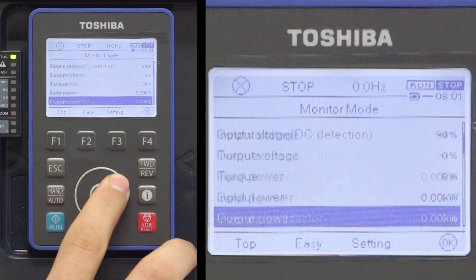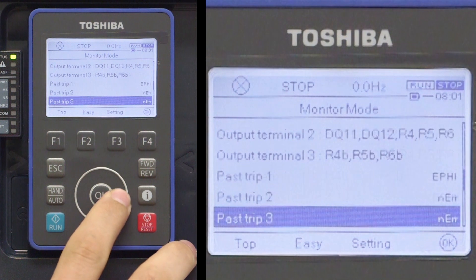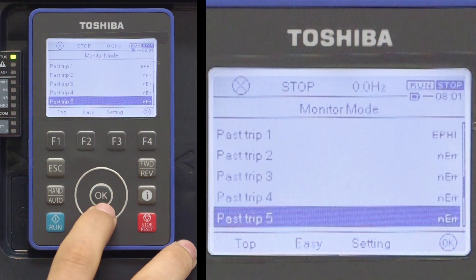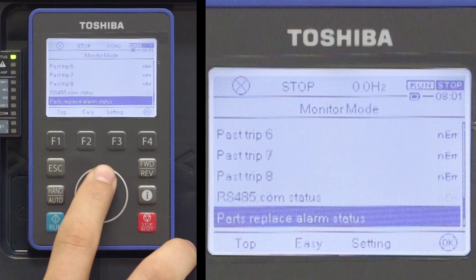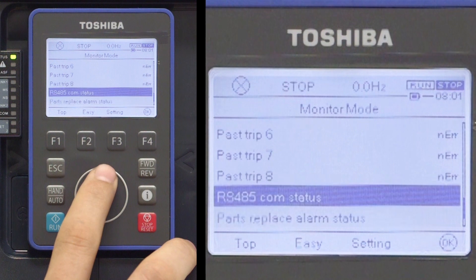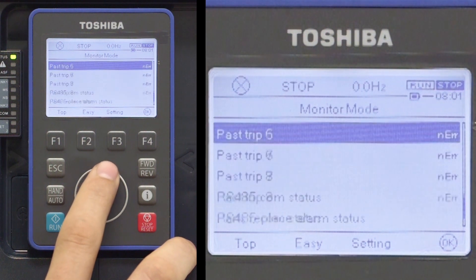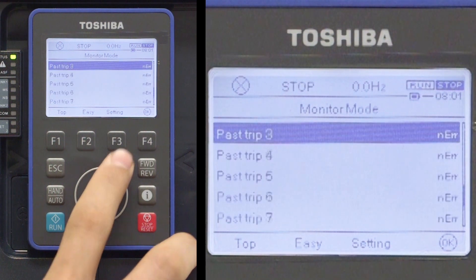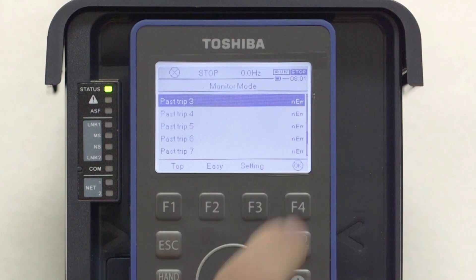If you continue to scroll down, a total of eight trips can be accessed, with past trip 1 being the most recent and past trip 8 being the oldest. The code NERR indicates there was no trip.